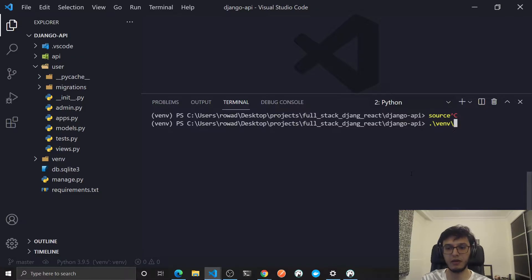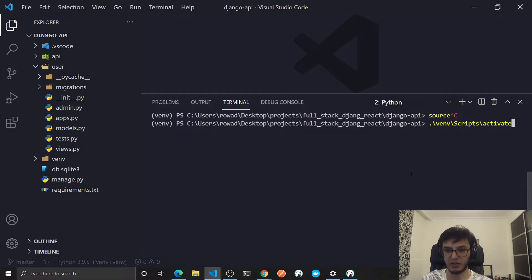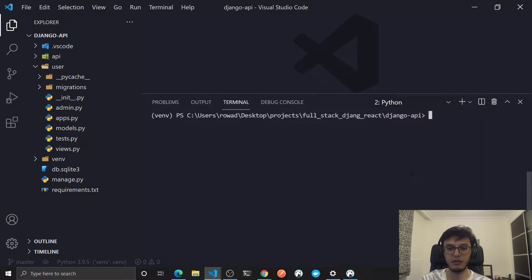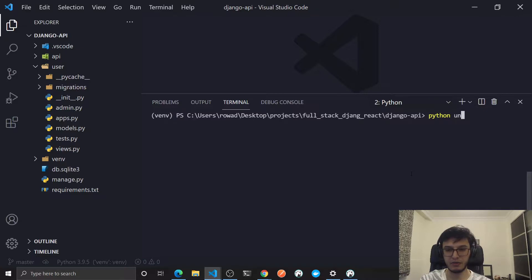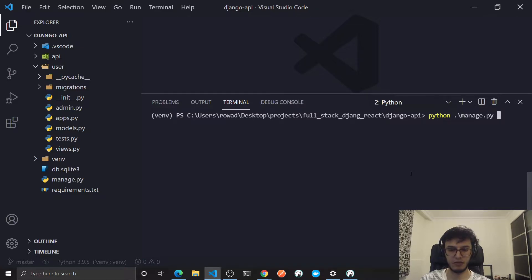Or if you are on Windows, just the path to activate the Flask script. After that let's run the server, so python manage run server.